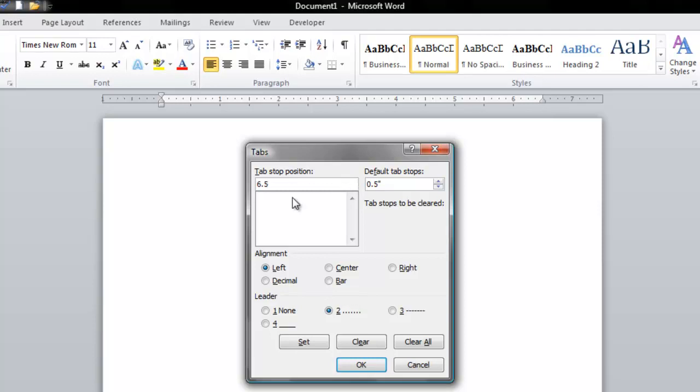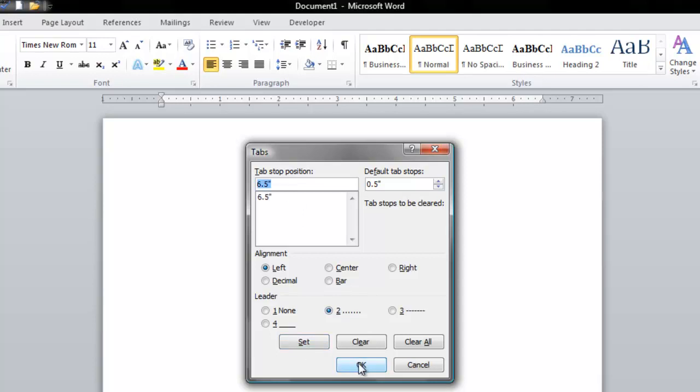So I've typed in 6.5 and I've selected the number 2 style of leader line, and then I'm going to click Set and then click OK.